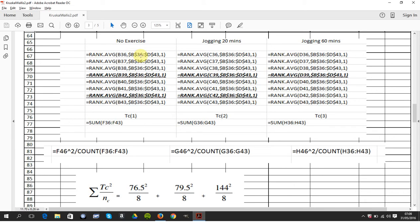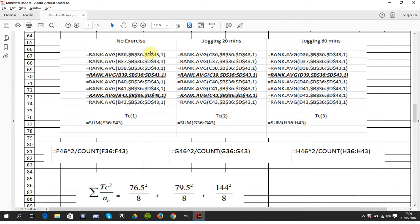The dollars here make the thing absolute. So whether you drag left, right, up, down, the dollar B, dollar 36 is locked, secured, and the B36 will change. If you drag down, B36 becomes B37.